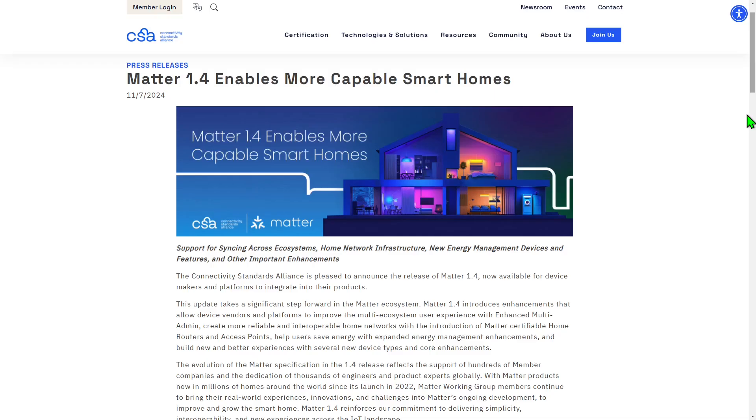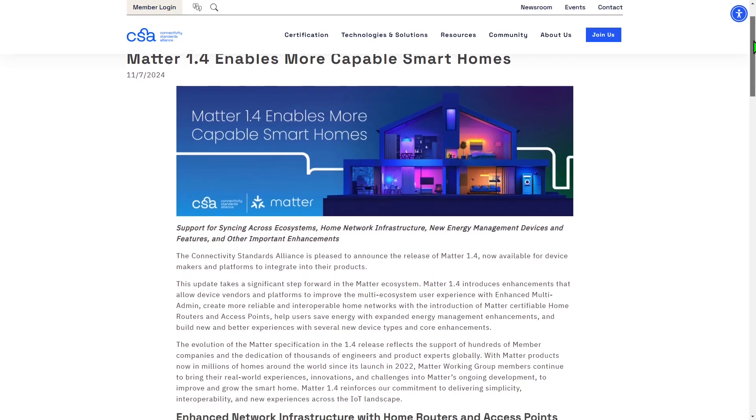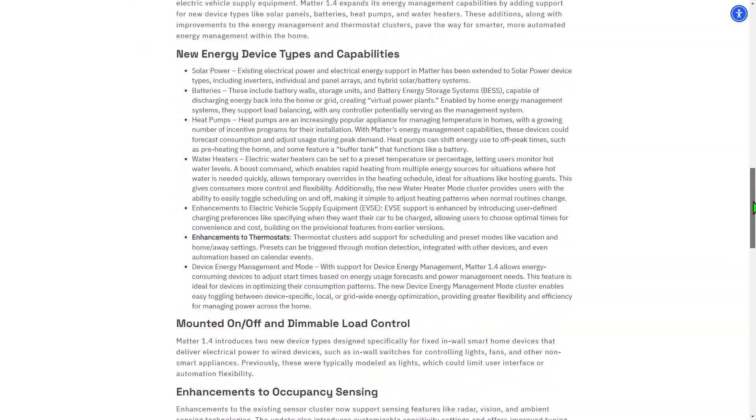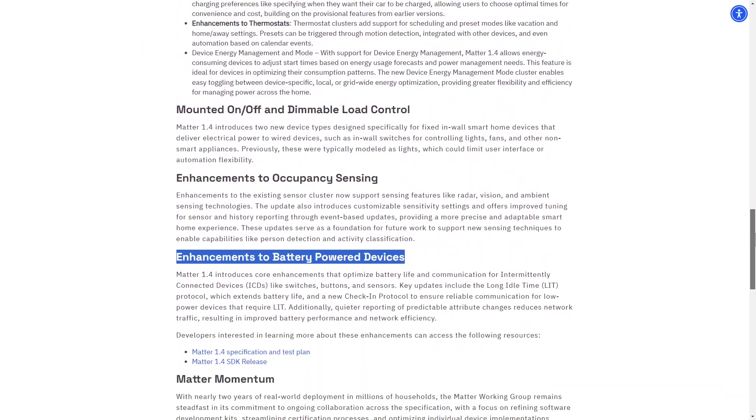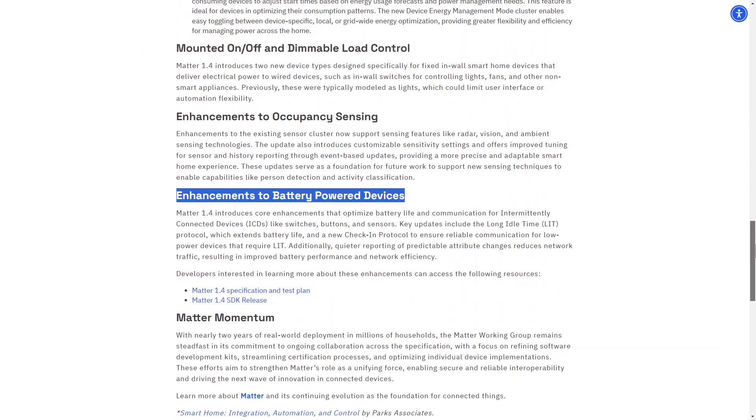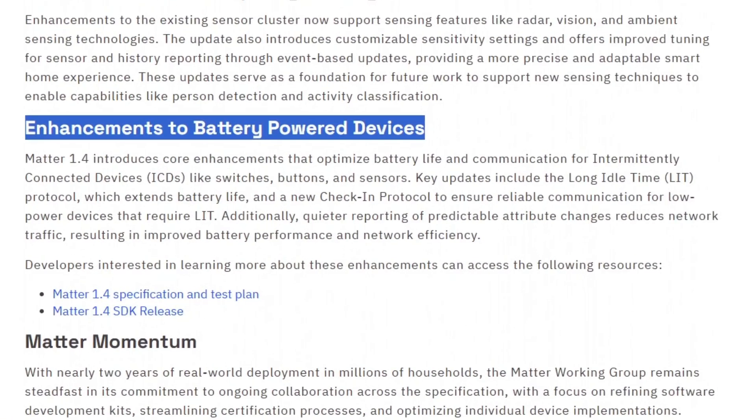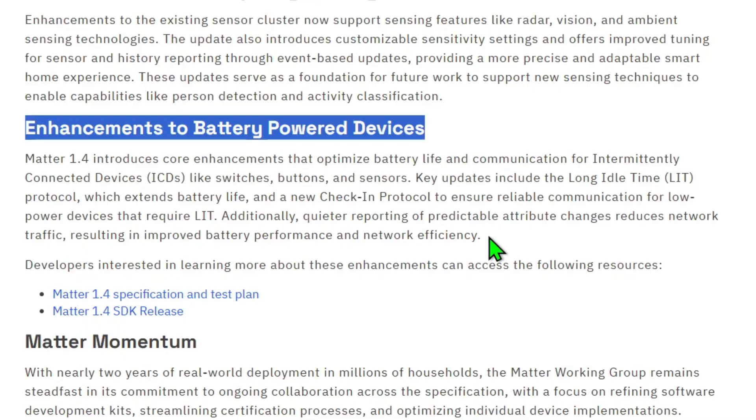The Matter 1.4 specification introduces sleeping devices that use long idle times or LITs. These can sleep for up to 18 hours. In this scenario, the thread parent device doesn't buffer packets. Instead, the Matter controller is aware of the device's long sleep interval and will only interact when it knows the LIT is available during its active period.